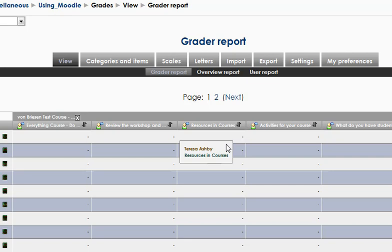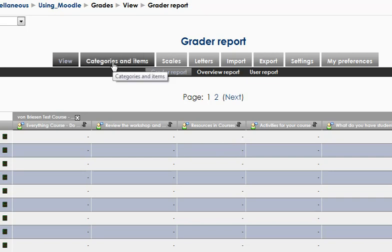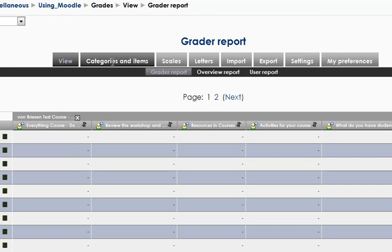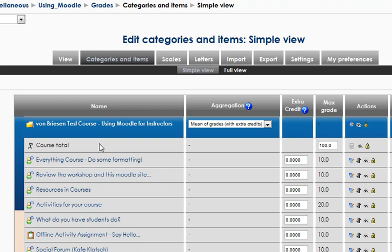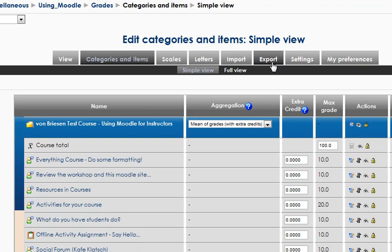The first thing I usually do when I'm managing the gradebook, not actually looking at grades or things, is go over to categories and items. This allows me to get kind of a management view for the page. Over here, we have the different graded items. We have course total at the top. That may be at the bottom. That's just a setting you can change up here in settings.